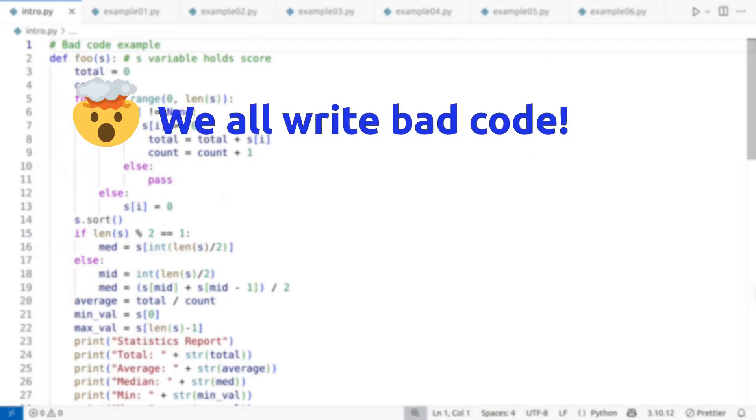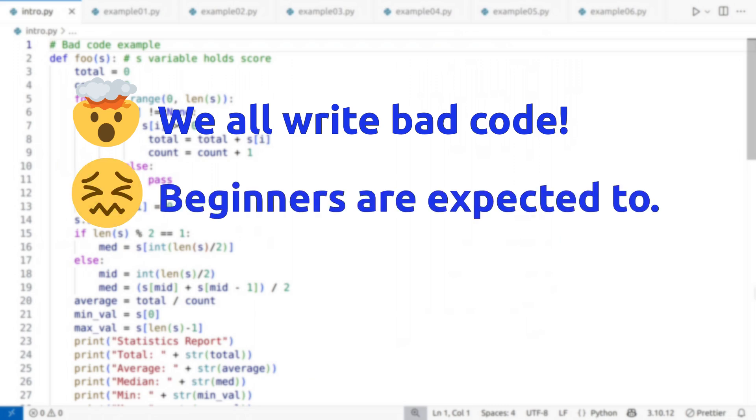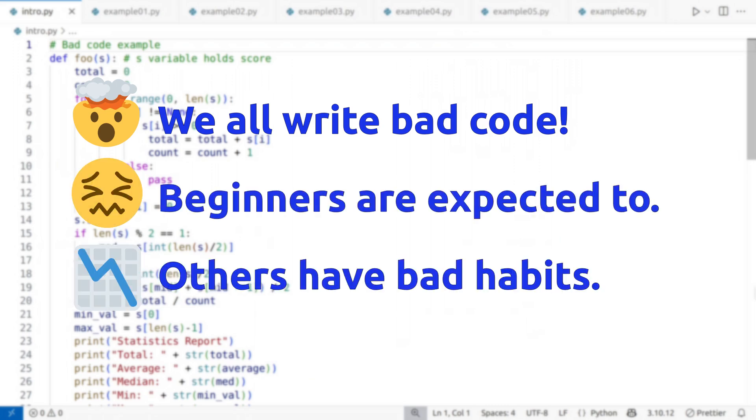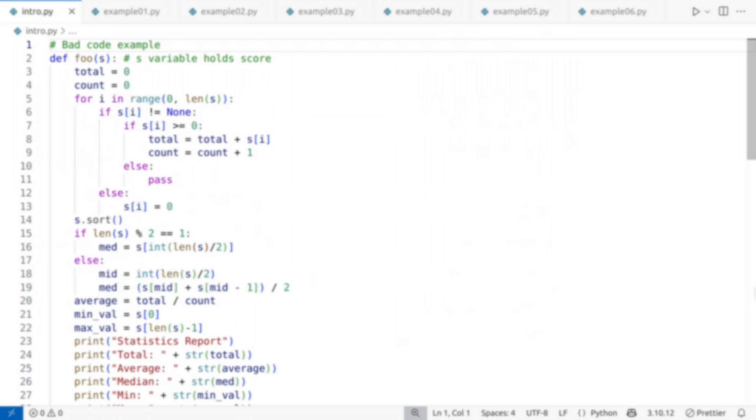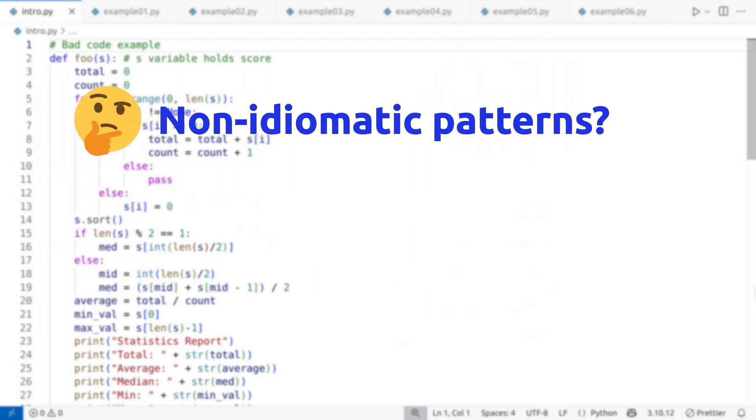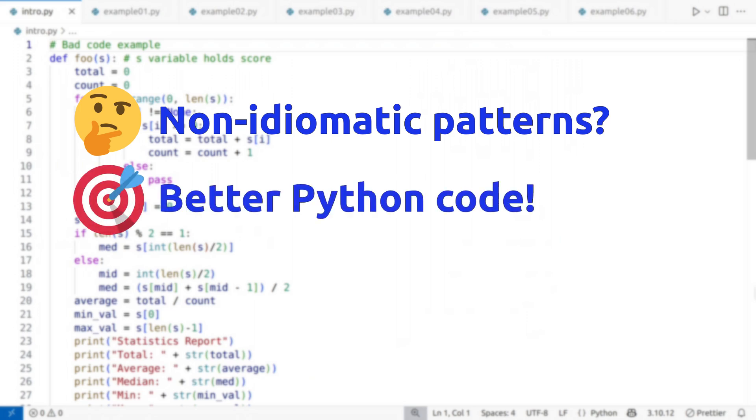Let's face it, we all write bad code sometimes. Beginners are expected to, but even experienced programmers fall into bad habits. In this video, I will highlight a few common non-pythonic, technically called non-idiomatic patterns, and show you ways to write cleaner, more natural Python.